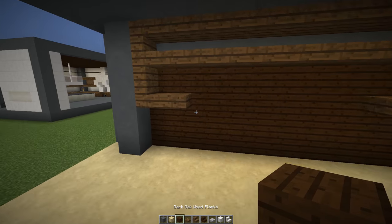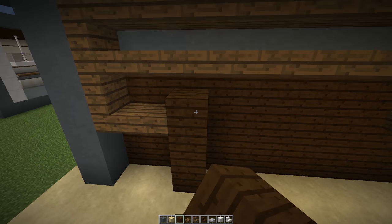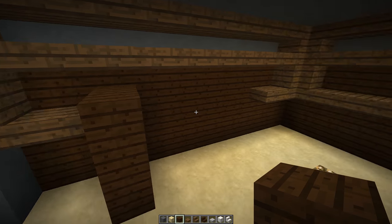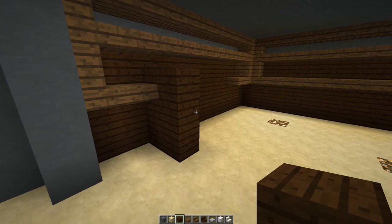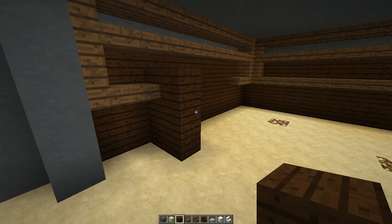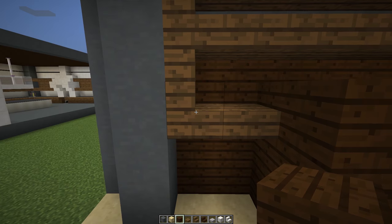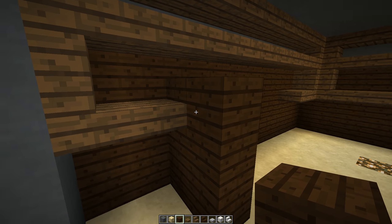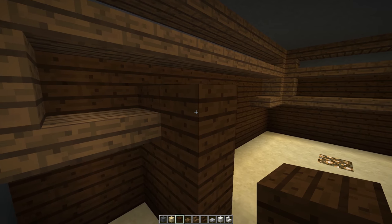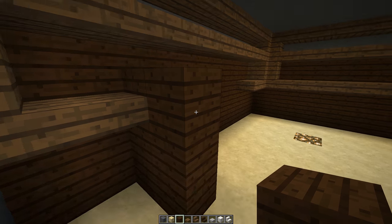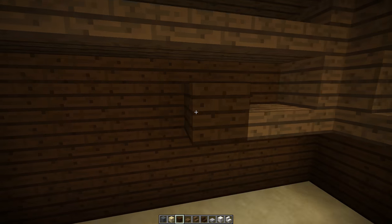The next thing we're going to do is work on our kitchen sink — this is my favorite part of this particular kitchen, and why I was so glad you guys picked it as your favorite. We have one half slab off of that stair, and then two blocks outward and then three blocks high of this little pillar of dark chocolate.